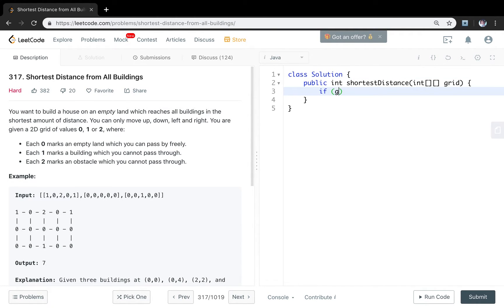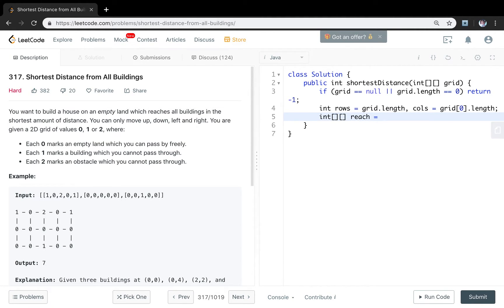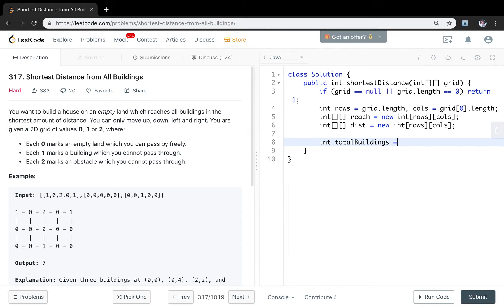First, the edge case: check if the current grid equals null or grid length equals zero — if so, return negative one. Then we get rows equal to grid length and columns equal to grid[0].length. We need two extra arrays: one is the reach array, which means how many buildings each cell can reach, with the same size as the original grid; another is the distance array, also of size rows by columns. We also need a total buildings variable, initialized to zero.